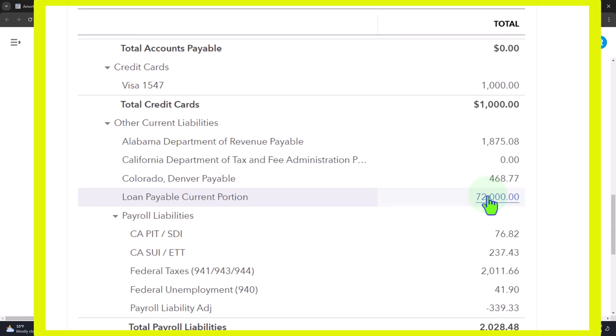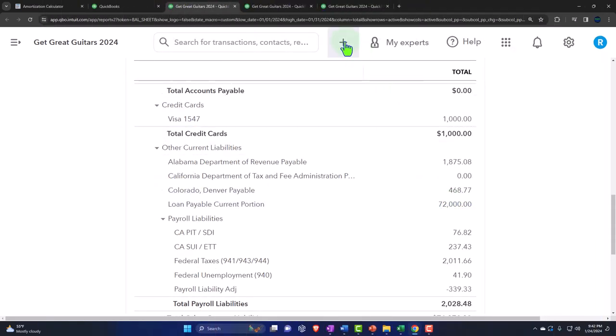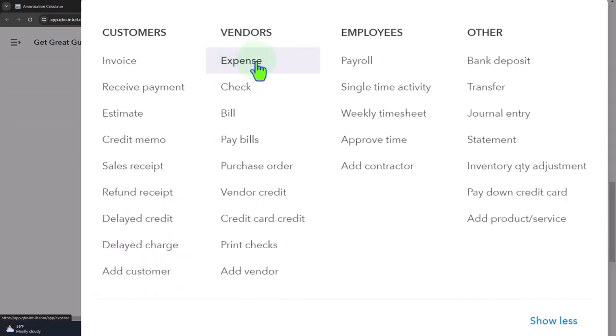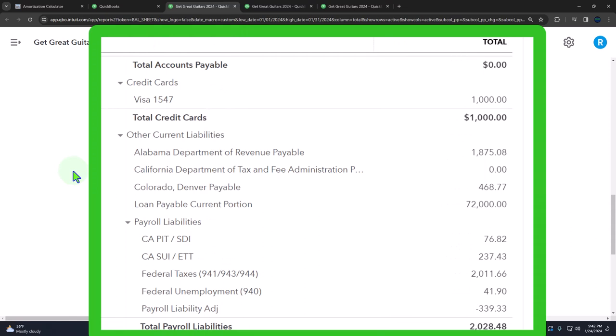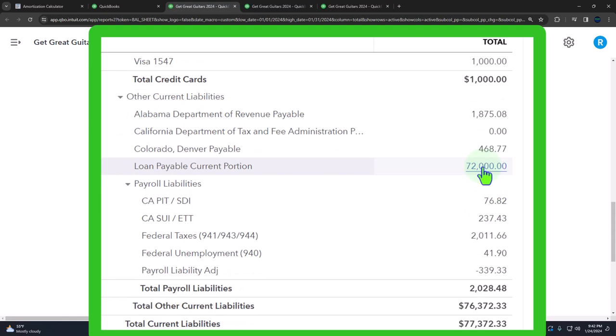You might think you can just use the bank feeds to automate the transaction as electronic transfers happen out of your checking account - record an expense-type form with the other side going to the loan balance account instead of an expense account. But there are multiple problems with loans that can be deceptively subtle, and one is that there's going to be interest involved.